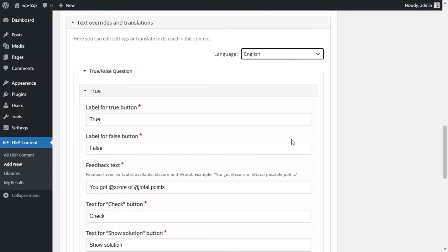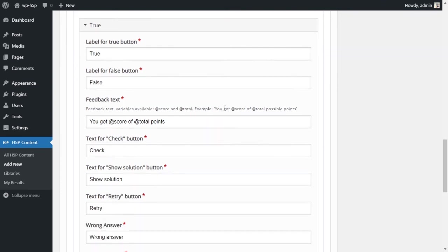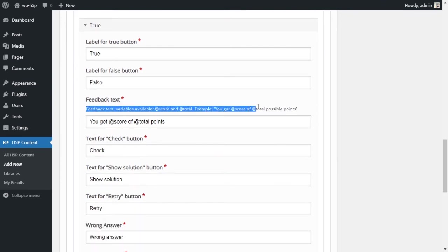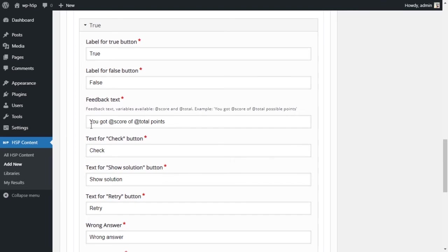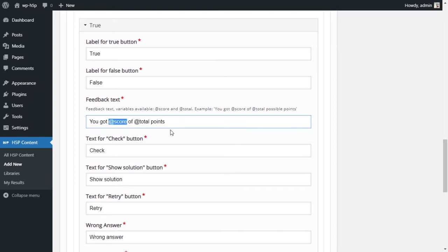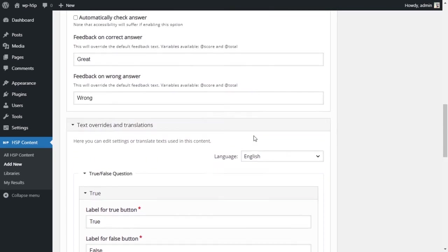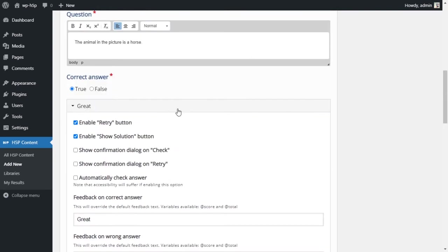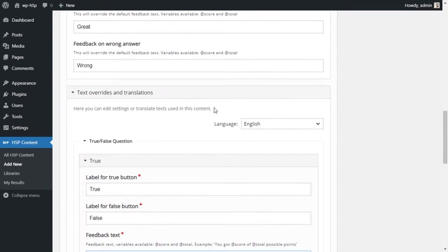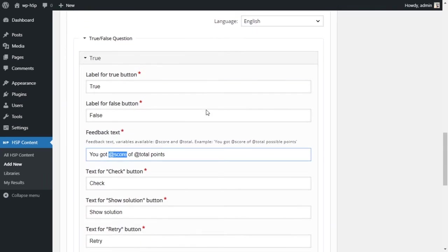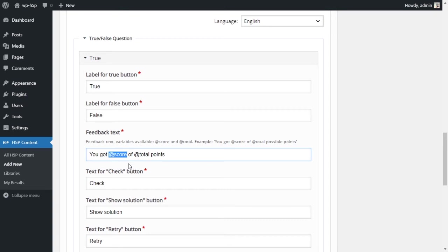Feedback text. This tells them you got @score of @total points. The @score here will automatically pull the score that they got in the activity. Say they got five questions right out of ten, so this would say five. The @score will pull the five automatically.